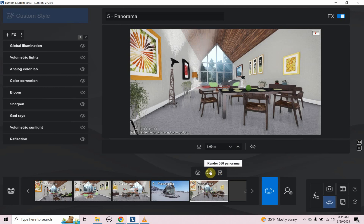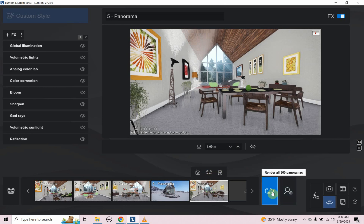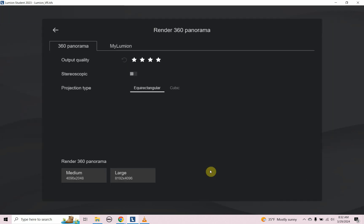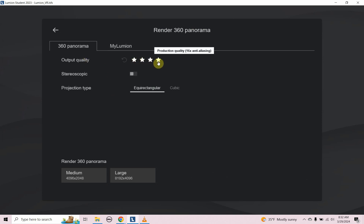Now we're going to go to export. I'm going to render 360 panel. You can do it here where my cursor is, or you can go over here and render all 360 panels. I'm just going to render this one out. We're brought to this screen. For output quality, you should definitely use production quality. You want to keep that at the highest quality.